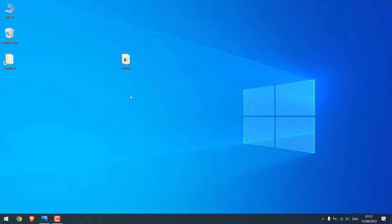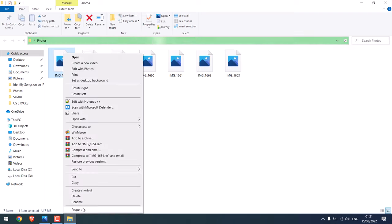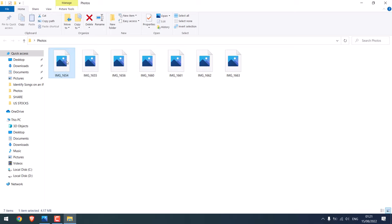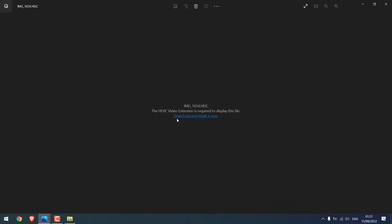Now I copied some photos from my iPhone and these photos are in dot HEIC format. As you can see it here. And when I try to open it, this does not work and it asks me to install a video extension.